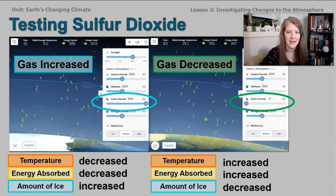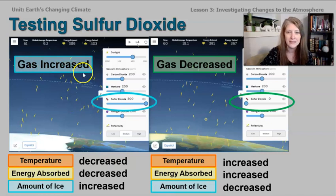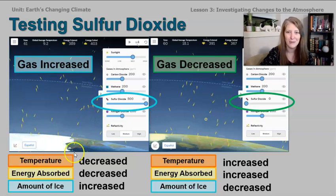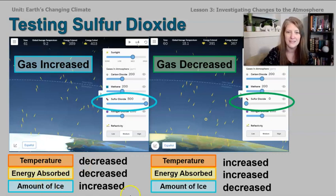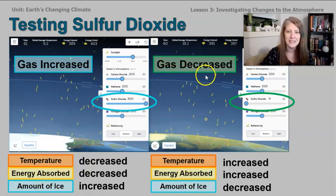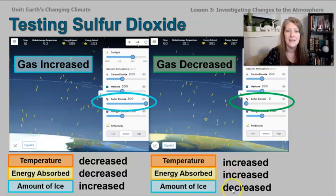The next gas we looked at is sulfur dioxide. When we increased sulfur dioxide, something different happened than the first two tests. The ice actually expanded quite a lot — the temperature and energy absorbed decreased, but the amount of ice increased. When we decreased sulfur dioxide, we saw that the energy absorbed and the temperature both increased, and the amount of ice actually went down and decreased.